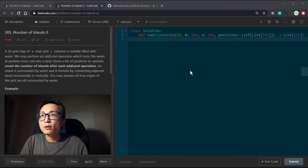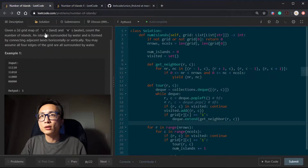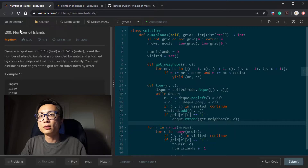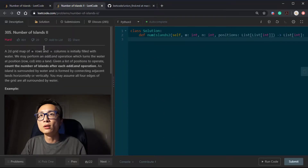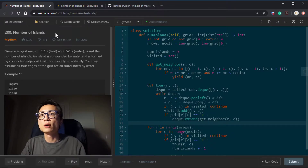Today I'm talking about question 305, Number of Islands II, which can be a follow-up to question 200, Number of Islands. Since this is the precursor question, I'm going to really quickly summarize what this question is about.